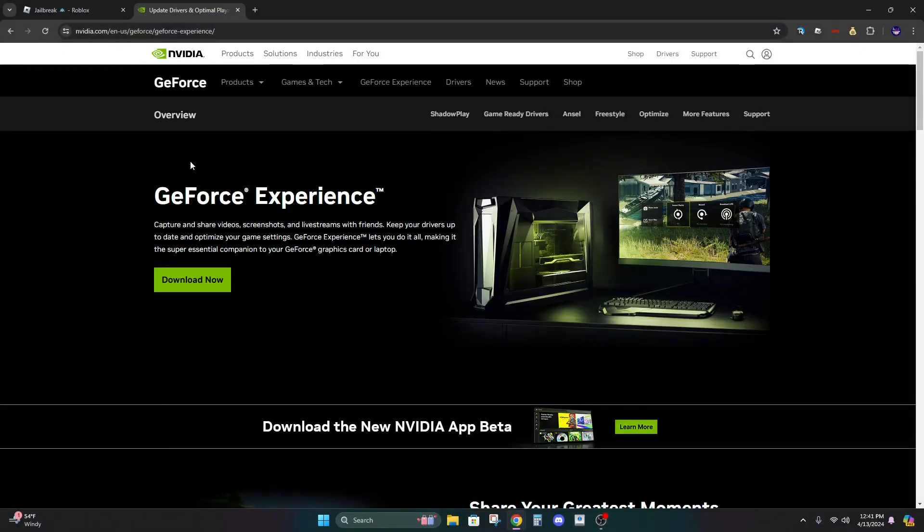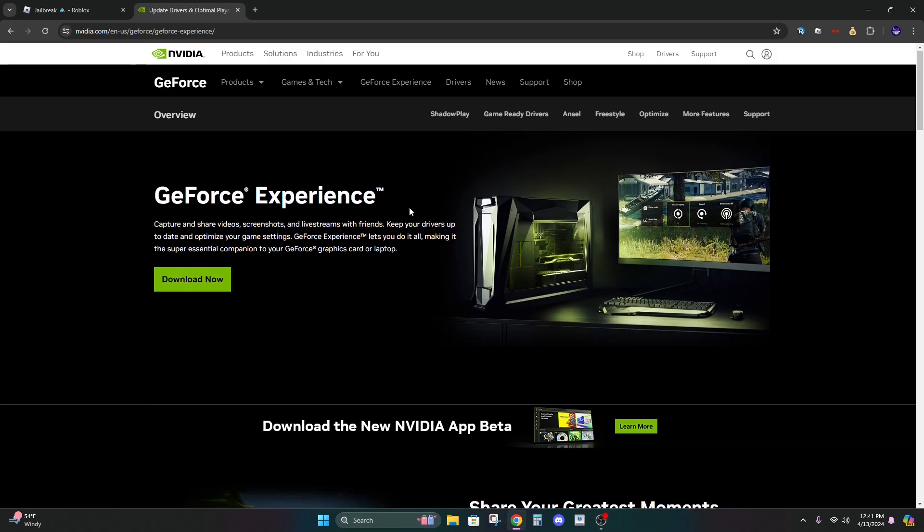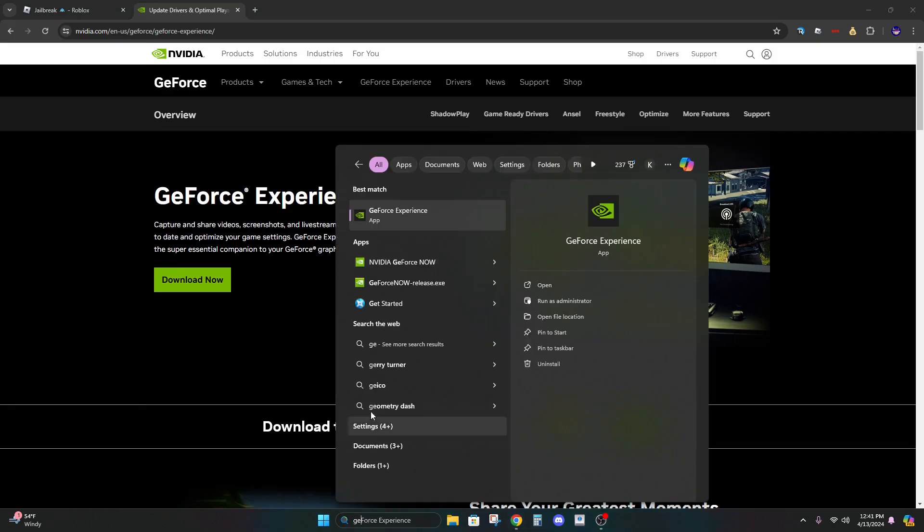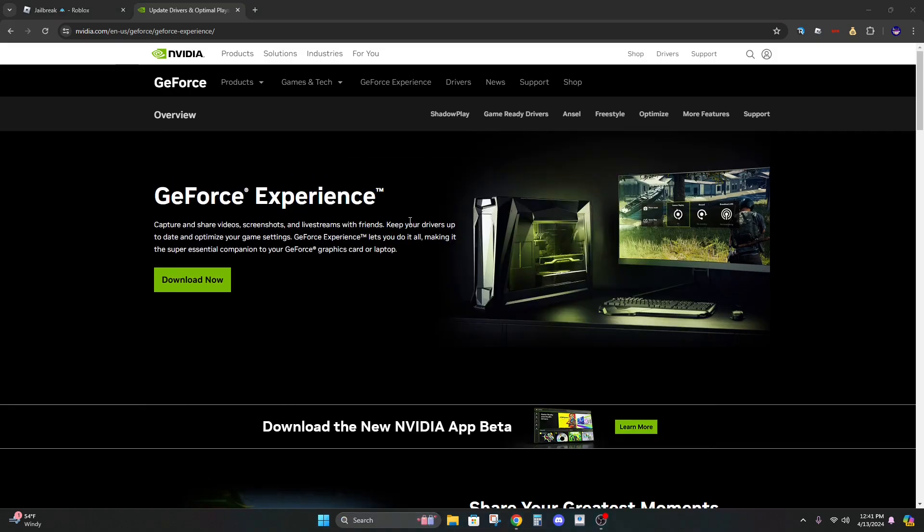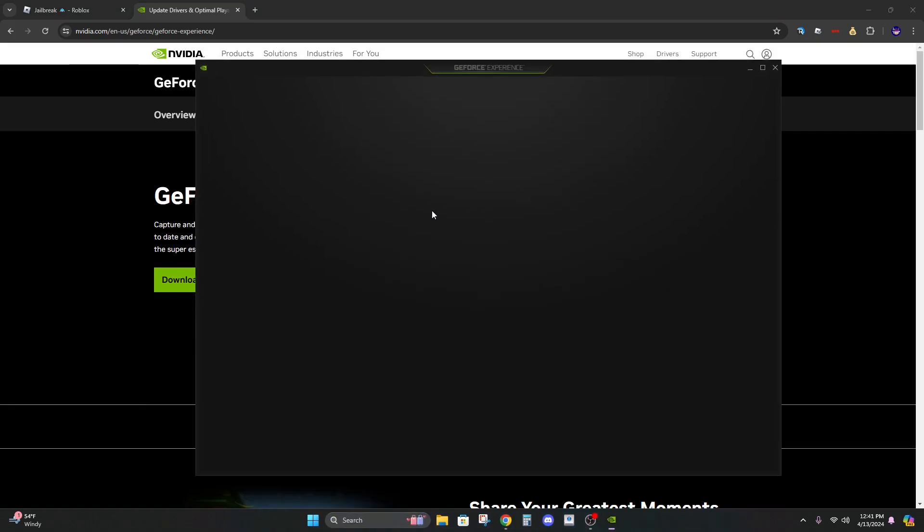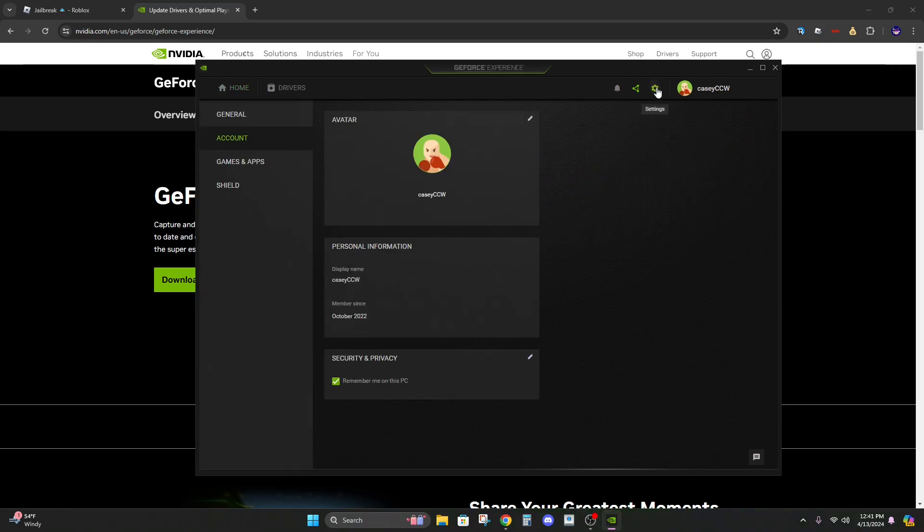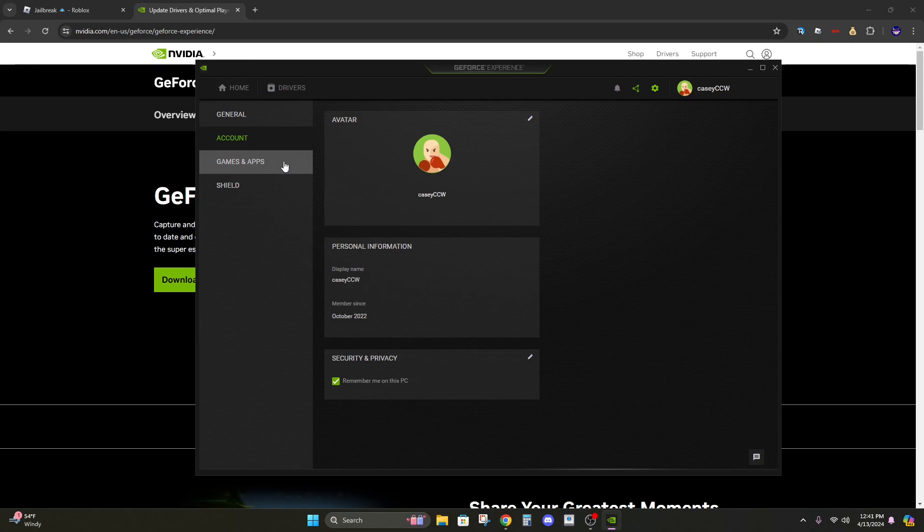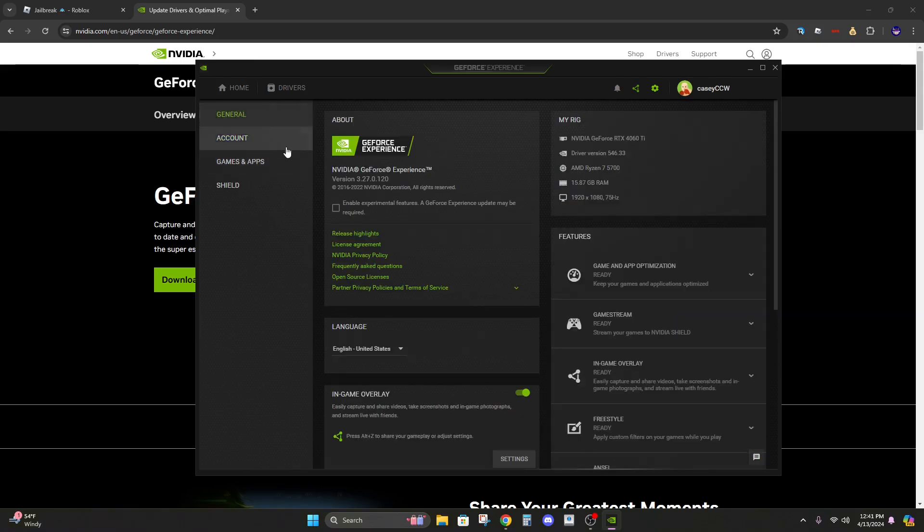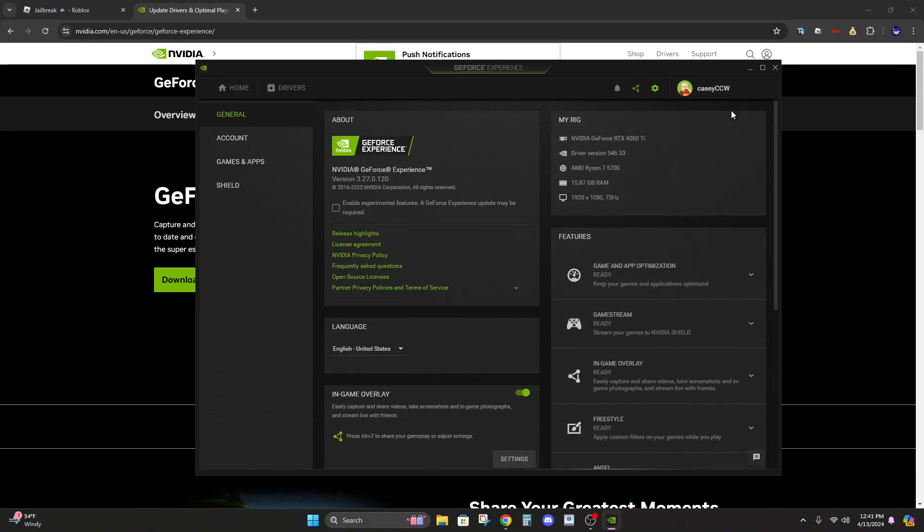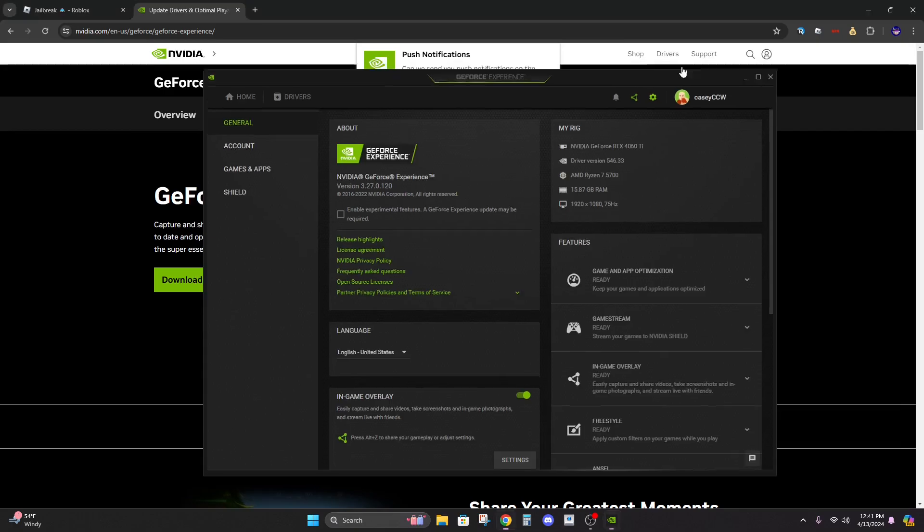Alright, so the first step is to have GeForce Experience downloaded. Then you just want to open it up and it should look like this. Now you want to go to settings, go to general, and make sure in-game overlay is on.